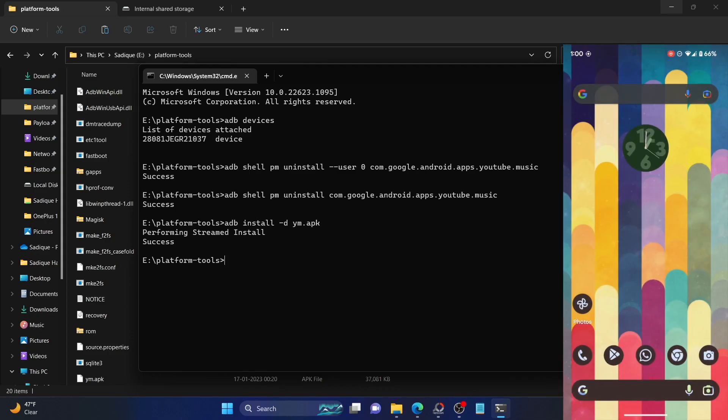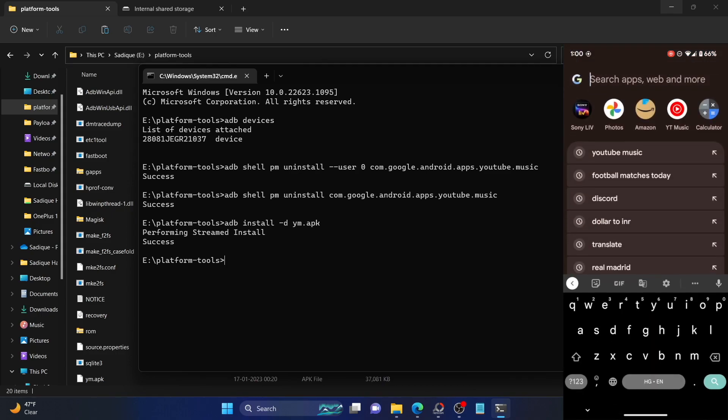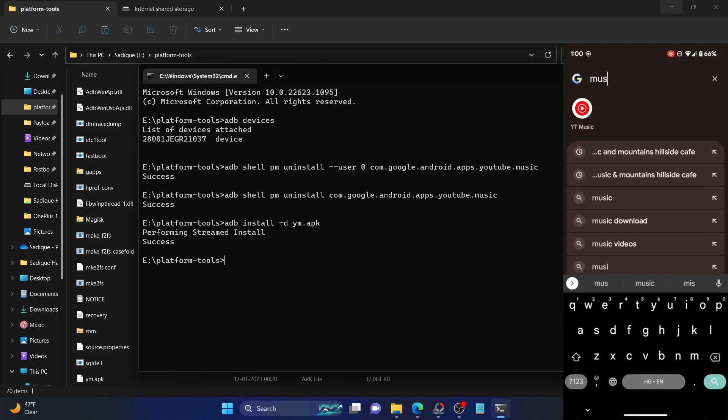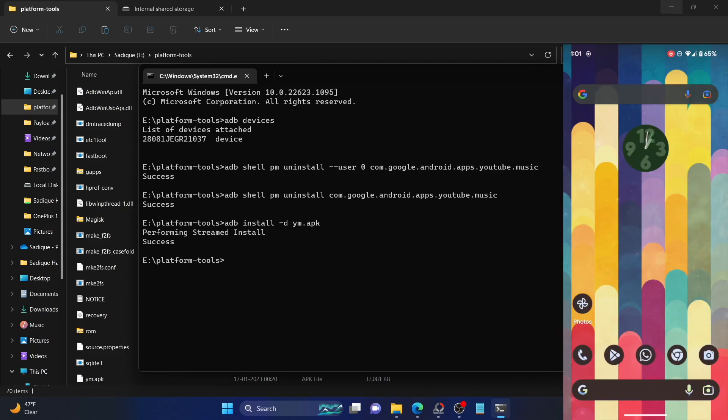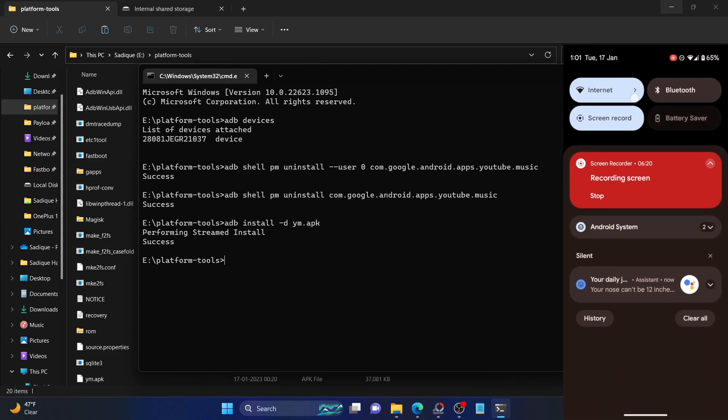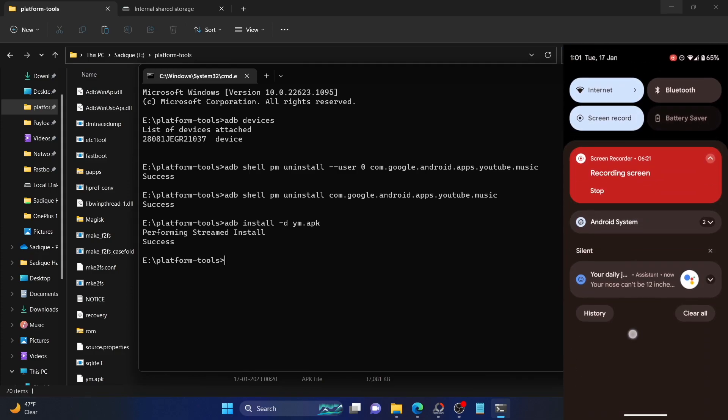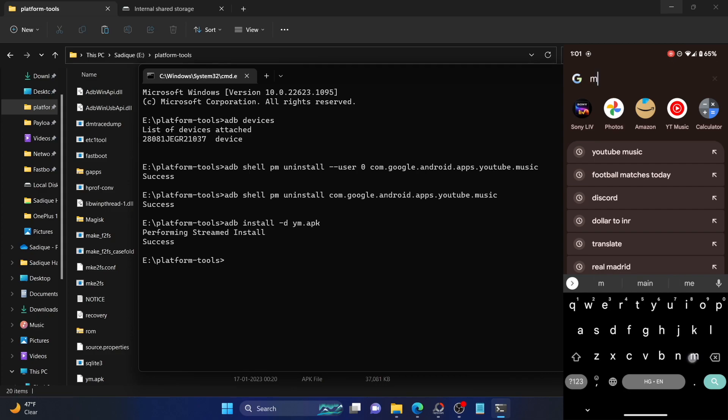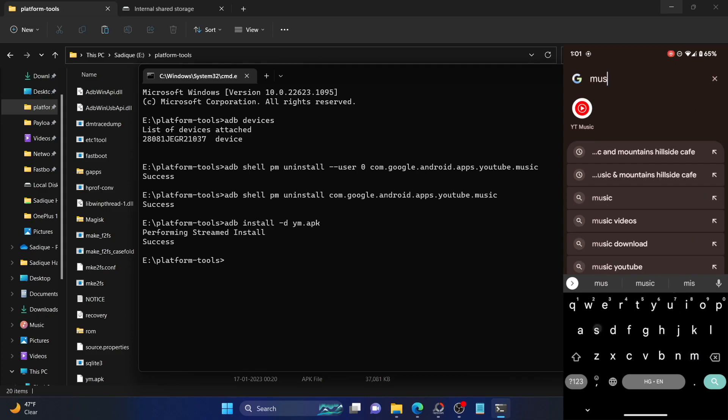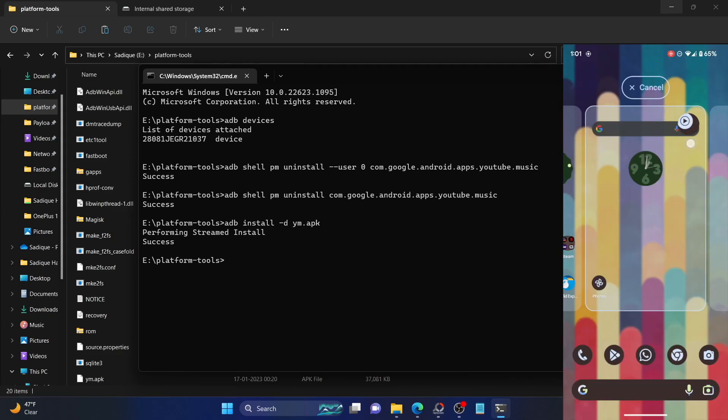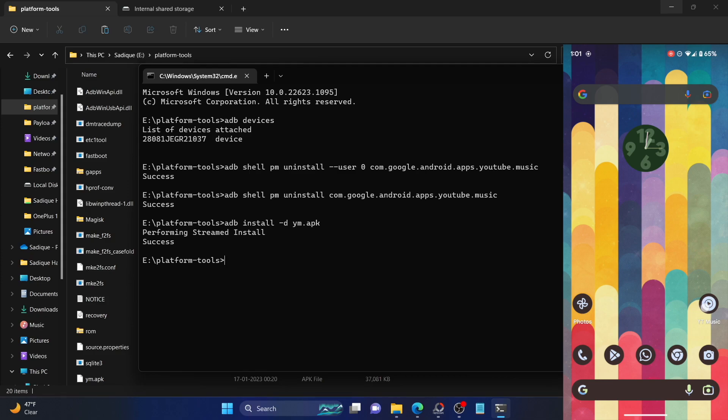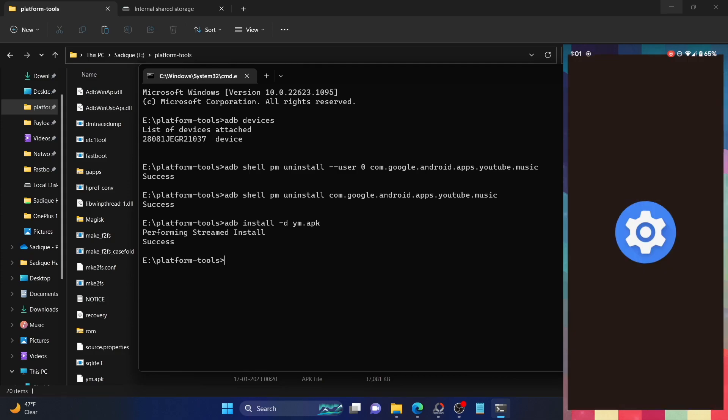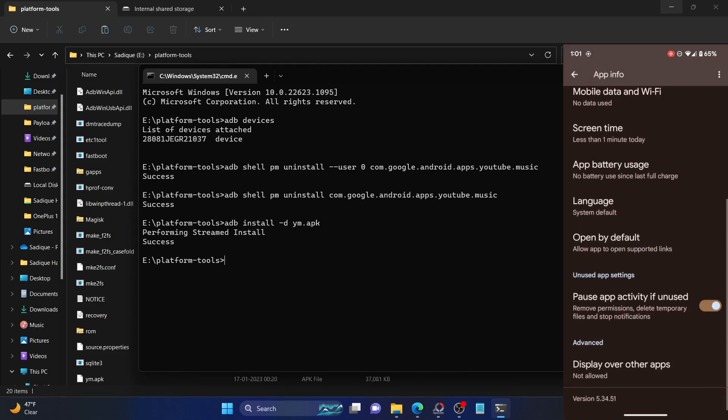When that is done, you could now launch the YouTube Music app from the app drawer and use it as you wish. I'll show you the app version as well. Here's the YouTube Music app. As you could see, it's version 5.34.51. This is the older version APK that we had used.